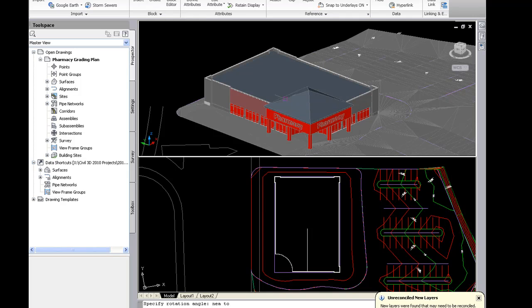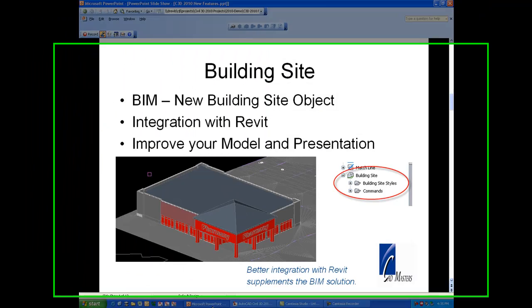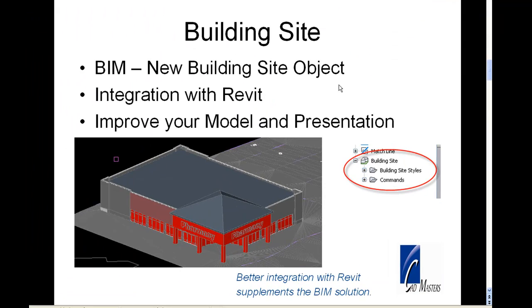And this ADSK file stays dynamically linked. So if the structural engineer or the architect updates it, you will automatically see that update. So you have a constant link to that ADSK file. Thank you.